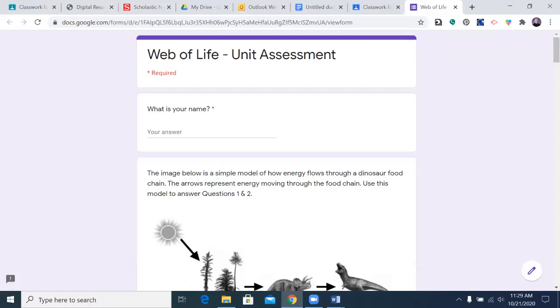Those of you who have stayed for the reading, you start out by answering: what is your name?